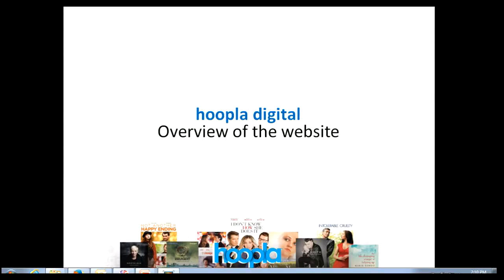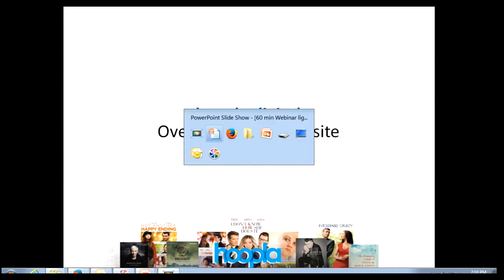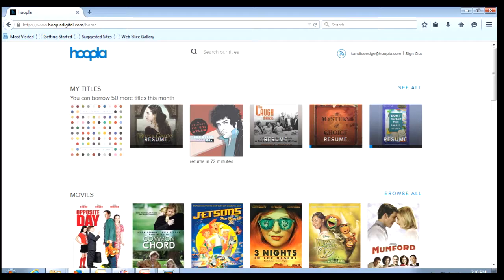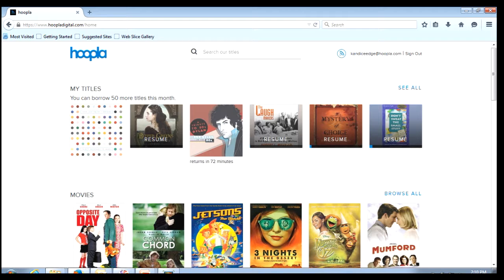I would like to present to you a quick overview of the Hoopla Digital website. We begin by going to hoopladigital.com and logging in. This is going to be our Hoopla home screen.